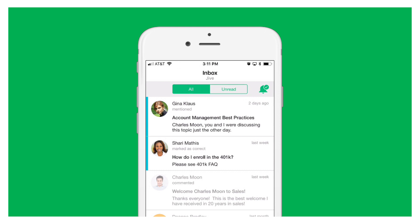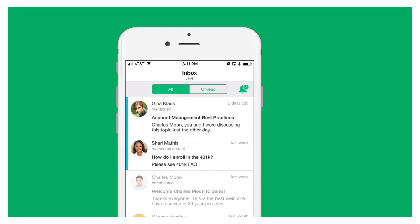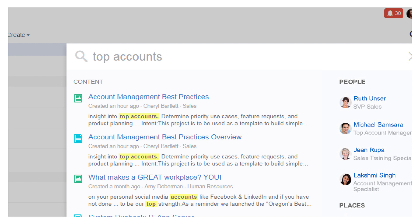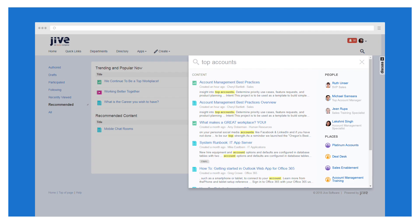And then there's Jive's smart search function. You don't have to know exactly what you're looking for. Just enter the topics that interest you, and Jive will find that needle in a haystack, whether it's a piece of content, a conversation, a person, or a place.